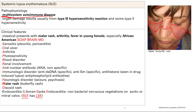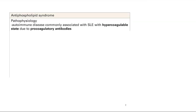Now let's talk about a related topic: antiphospholipid syndrome. SLE patients may have antiphospholipid antibodies. This is a different syndrome but commonly seen with SLE; patients without SLE may also have it. Those antiphospholipid antibodies are procoagulatory — they promote formation of blood clots — so you are in a hypercoagulable state.